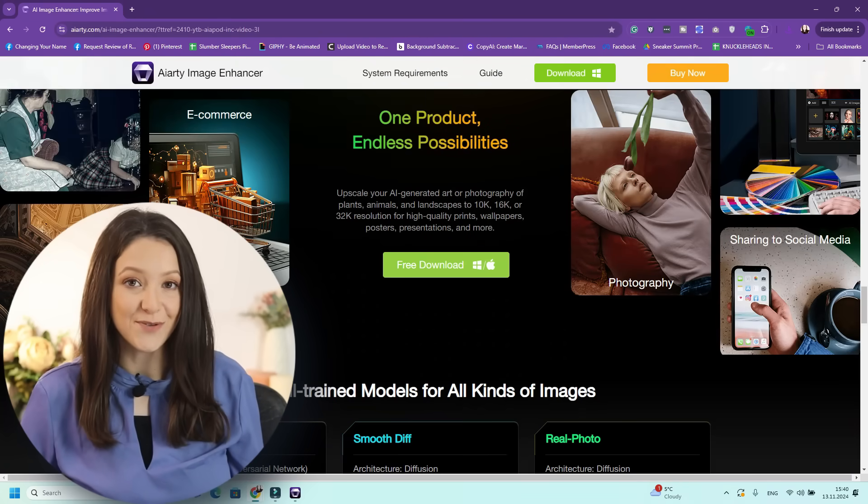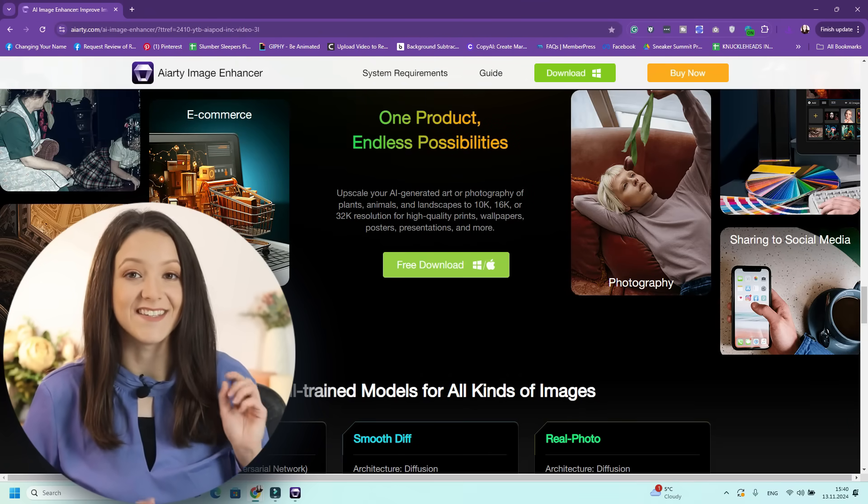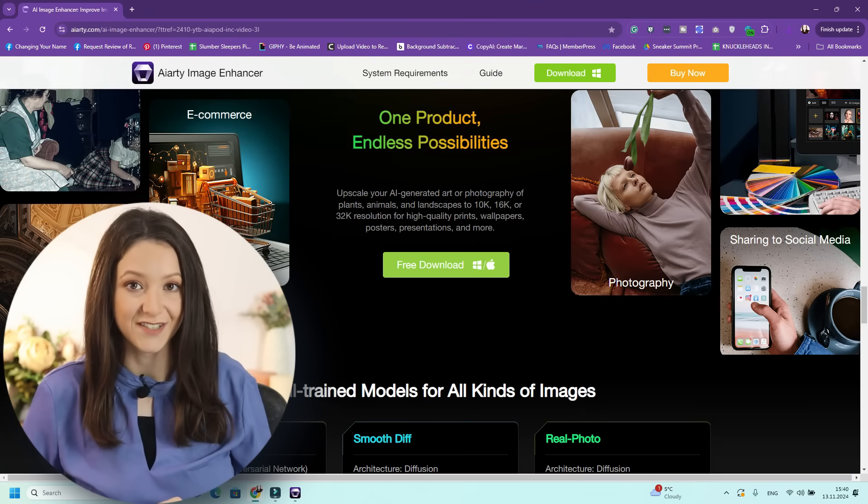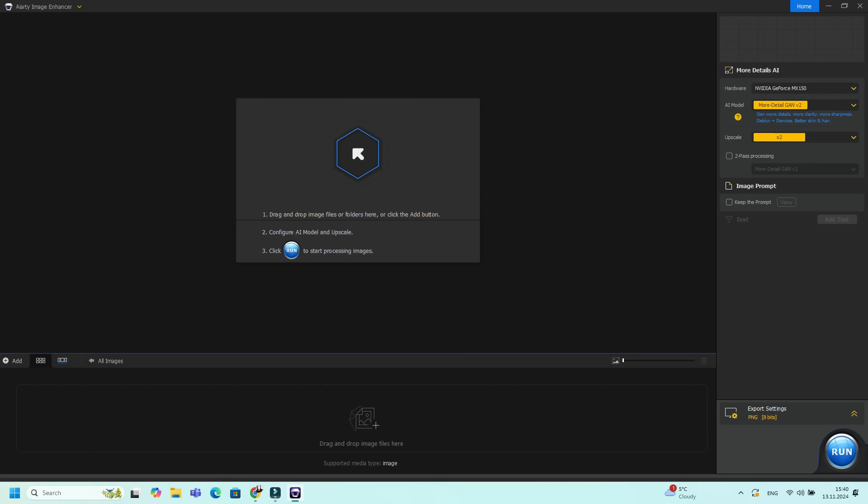Once you download it on your computer, you will be asked to add your email address and your license code. Then we'll need to drag and drop our images and folders or click the add button.